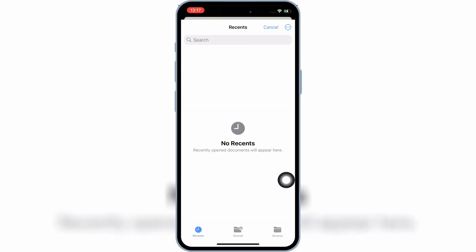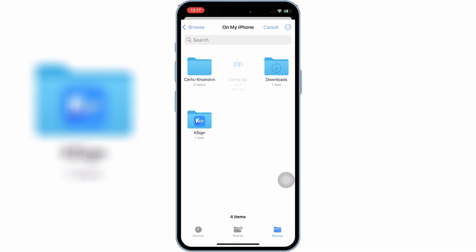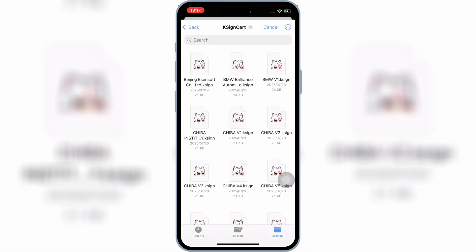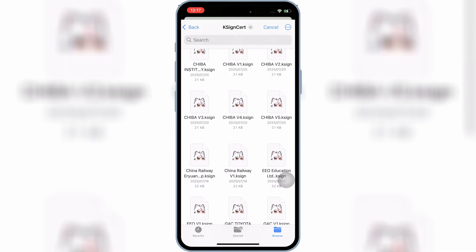Now open the K-Sign Cert folder, and then select the same name K-Sign file in which name link you have used to install K-Sign app in your iOS device.